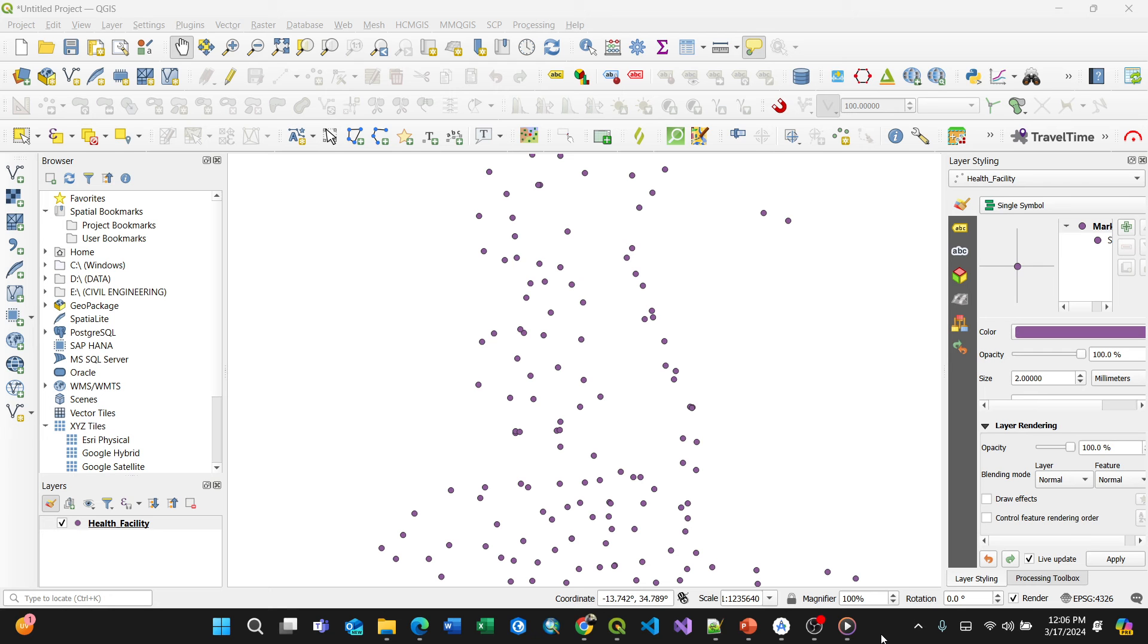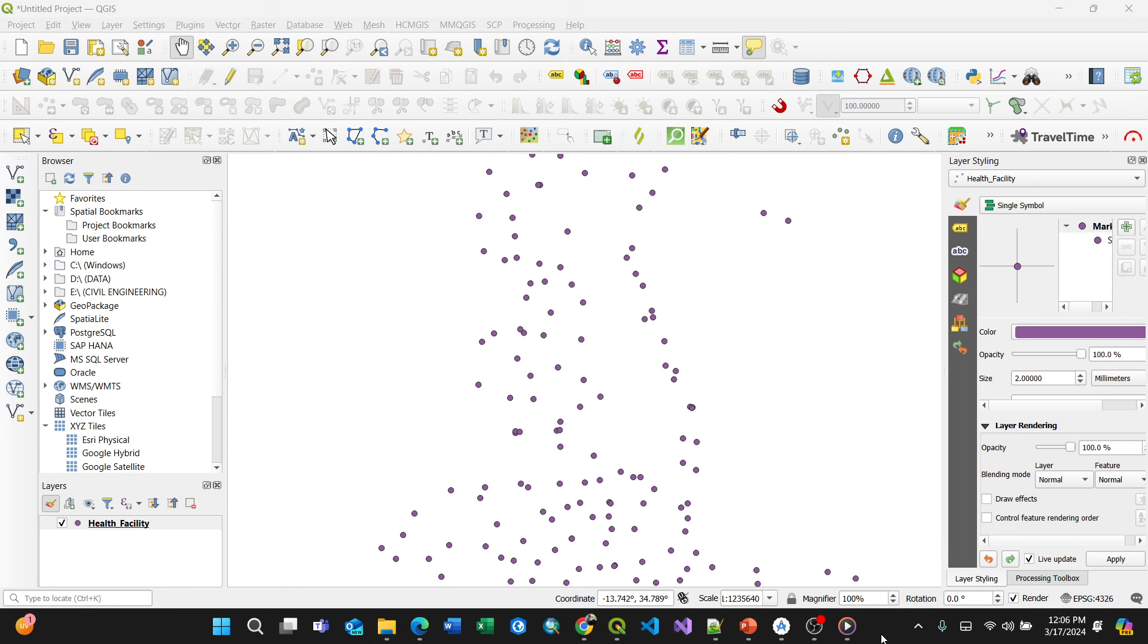Hello my beautiful people, in this video I'm going to show you how to symbolize your customized image as a marker for point vector data in QGIS.